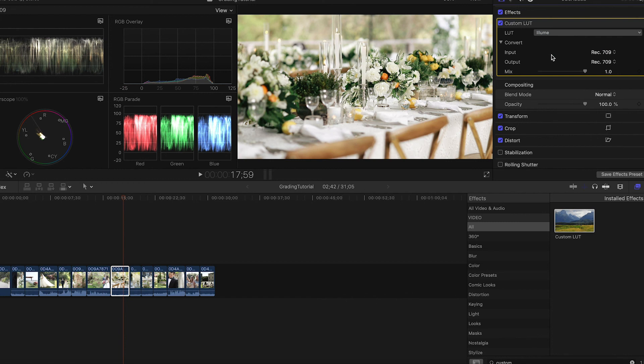We hope that this tutorial was helpful for you and we look forward to seeing you back for our color grading tutorial within Final Cut Pro next.